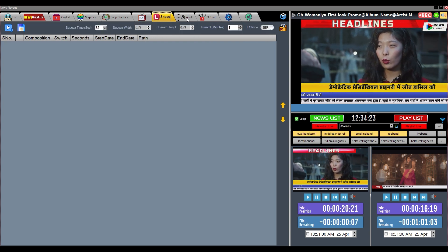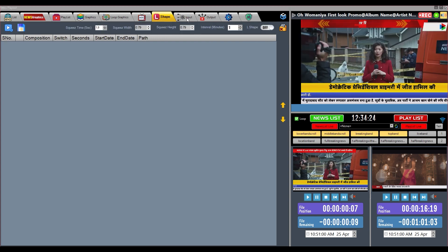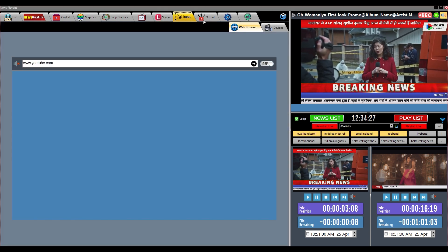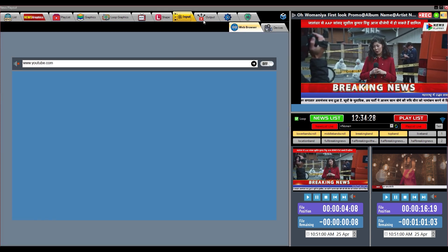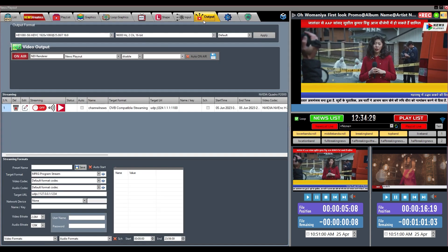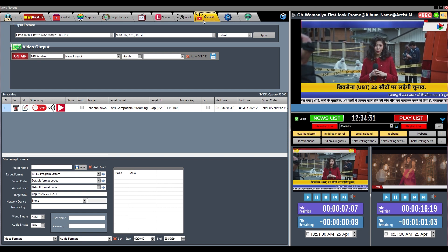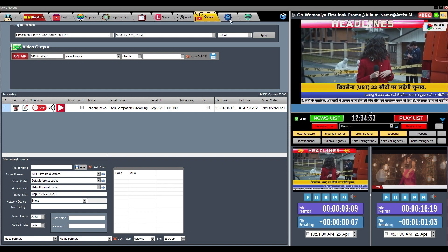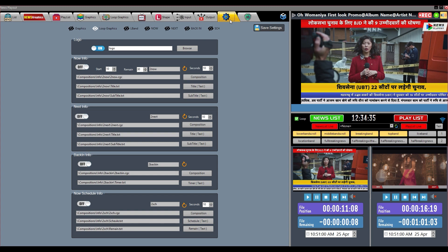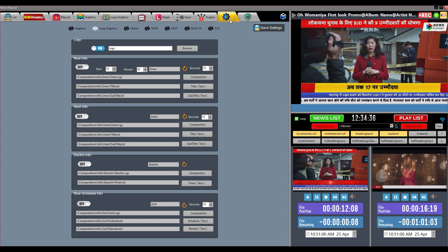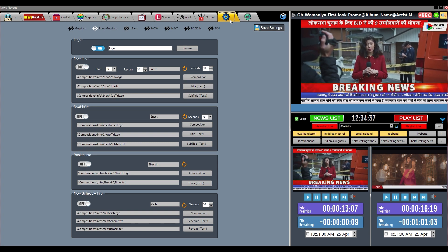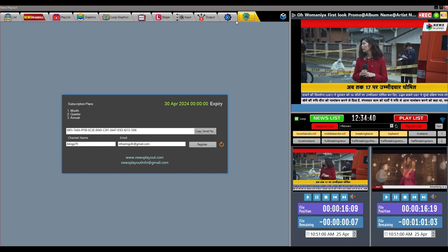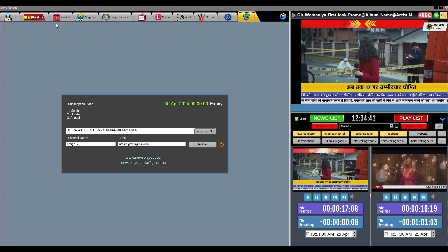In the input tab, we will configure the input devices for the live feed. In the output tab, you will configure the video output device and create IP out and streaming presets. In the settings tab, you will set the composition of the channel logo and infographics. License information will be given in the license tab, which will activate the software.